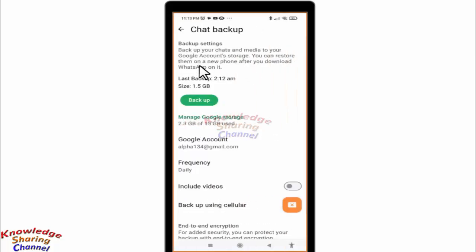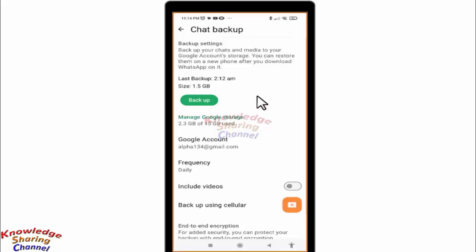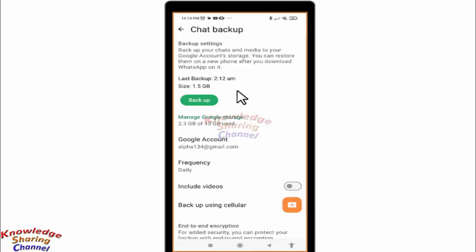As you can see, chat backup is on in my WhatsApp and the last backup was at 2:12 AM. So if a message was received before 2:12 AM and deleted after that, then I can recover that message by reinstalling WhatsApp.